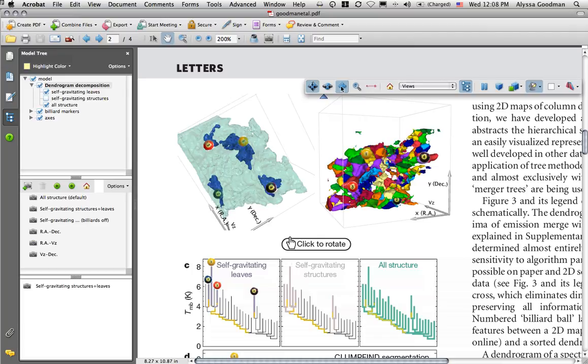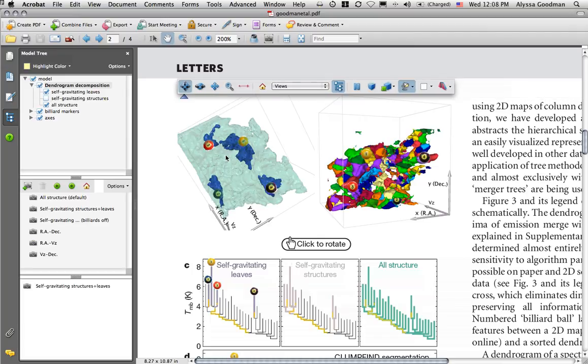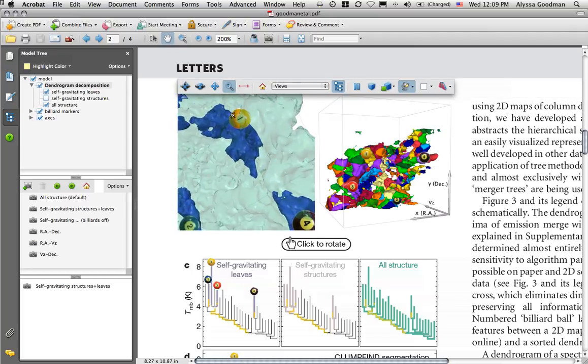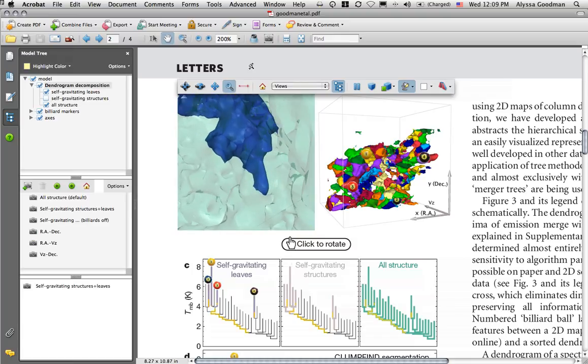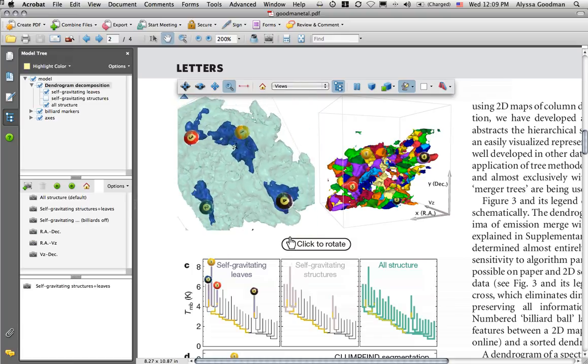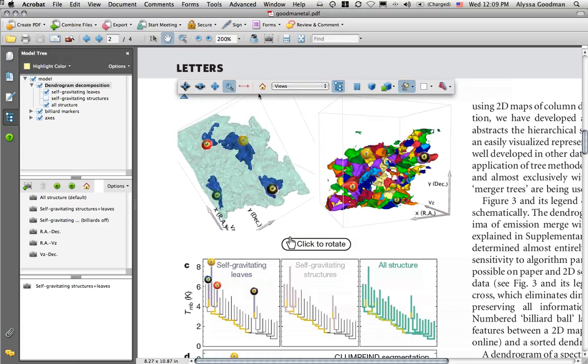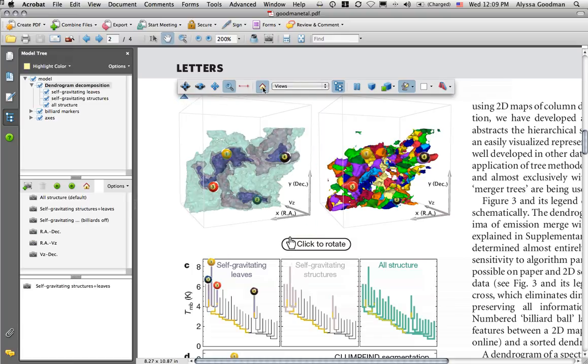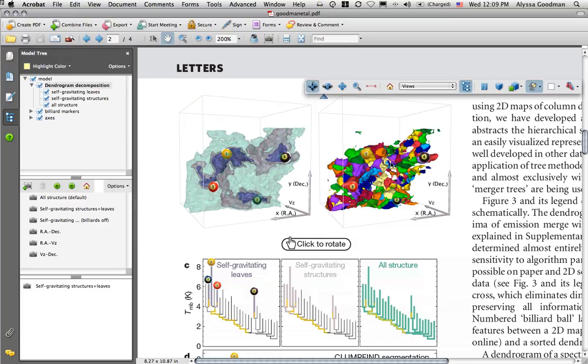You can also, if your eyesight's not so good or if you'd really like to see things close up, you can zoom in and study the surfaces. And again, you can always put it back if you've done something you don't want to do or if you want to see what the authors intended.